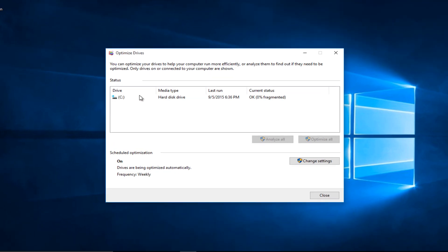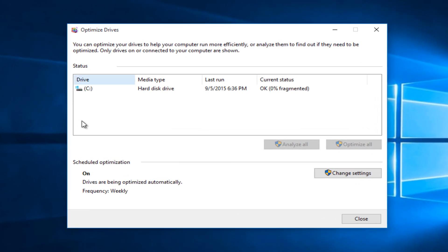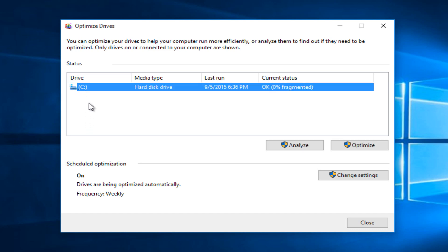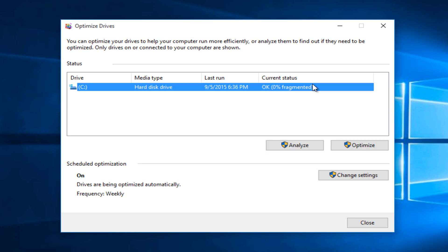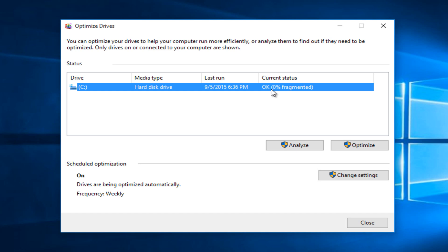So now we see an optimized drive window pop up on our screen. We can see our drives that are on the system. We only have one main hard drive, we only have one partition on the computer, so it's just showing up as a C drive. It's a hard disk drive so we know it's the right one. We can see the current status and it will tell us what the percentage is that's fragmented.